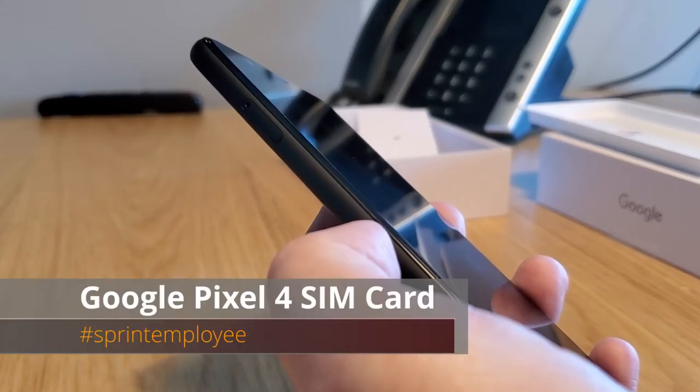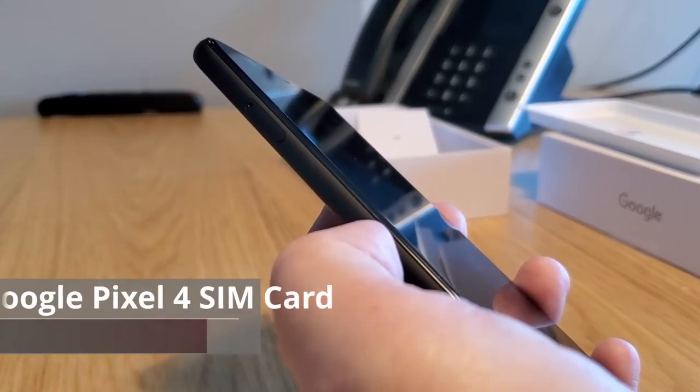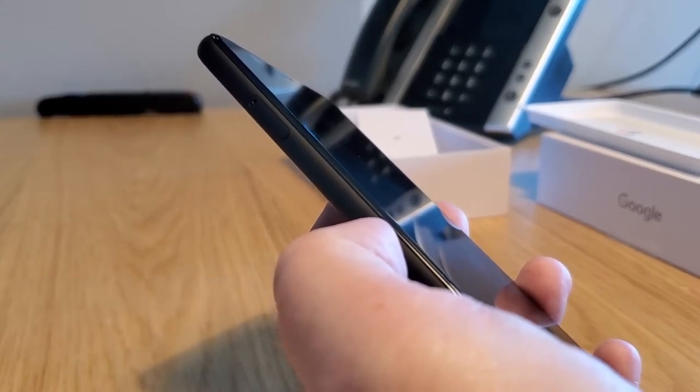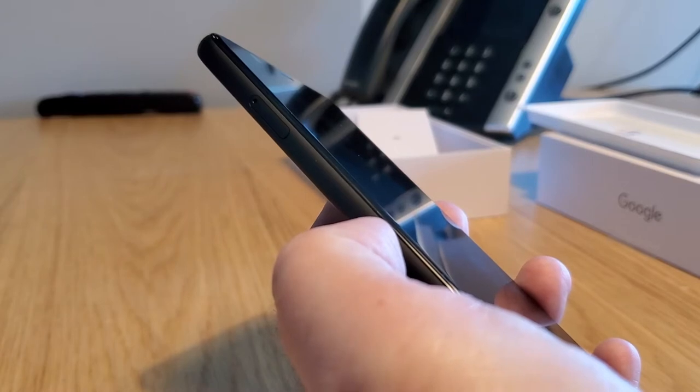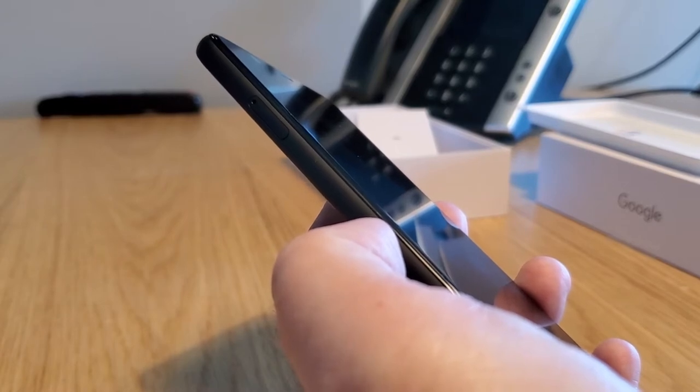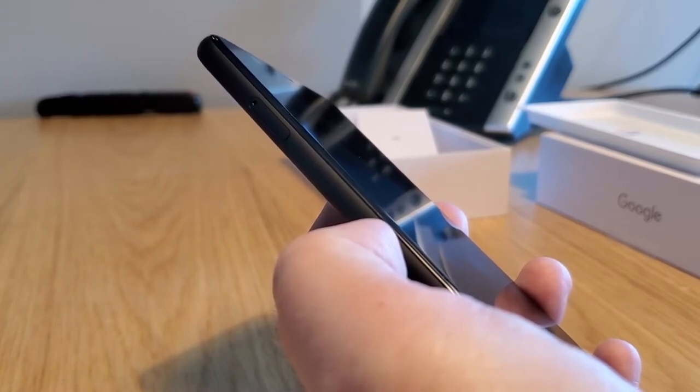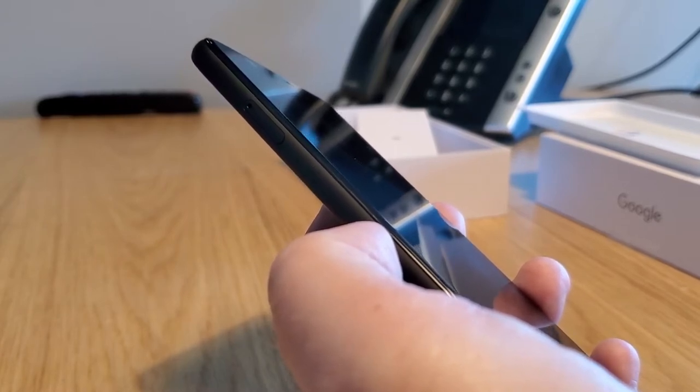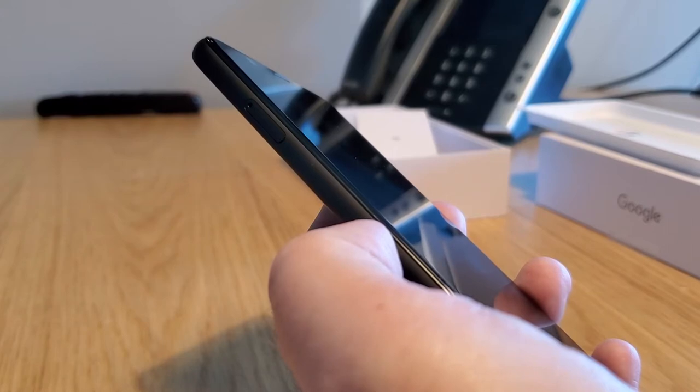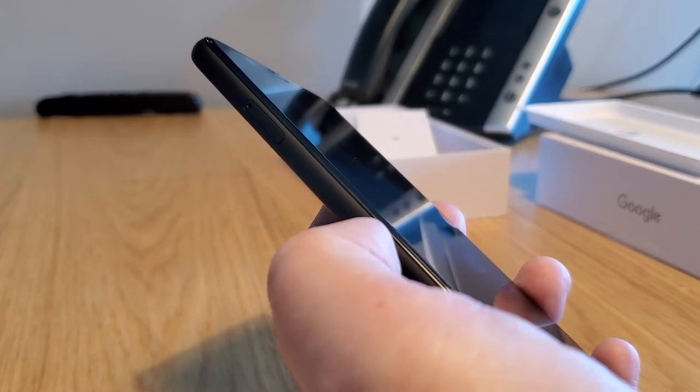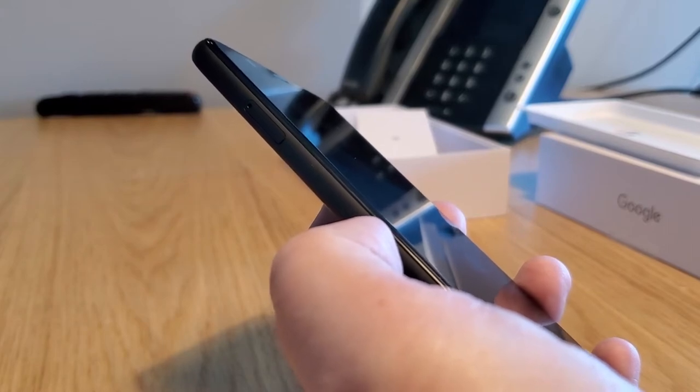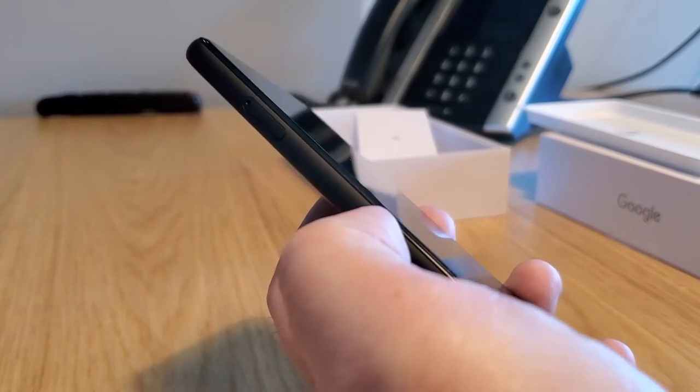Good day, Will England with the Sprint Product Ambassadors. Same quiet space here at the Sprint Campus. We're checking out the SIM card, or lack thereof, on the Google Pixel.